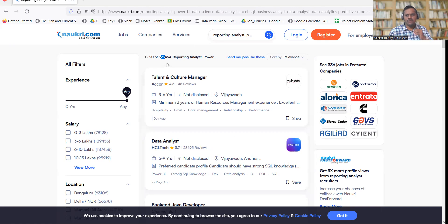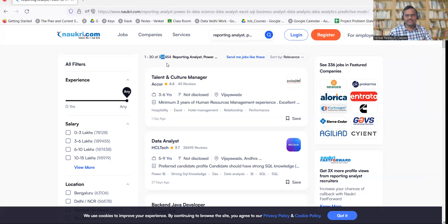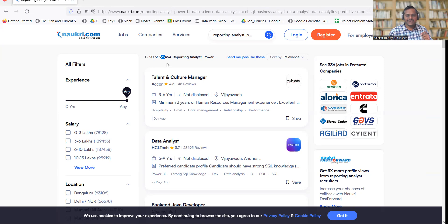I would say there are more than 2 lakh jobs relevant for data analytics and data science. Try to apply to the maximum number of jobs, especially if you're not getting job calls. Try to at least apply